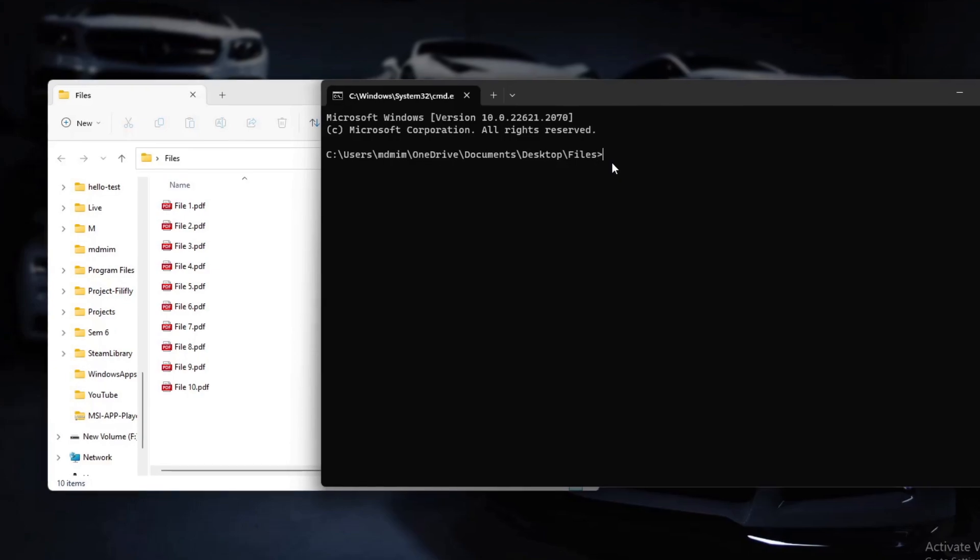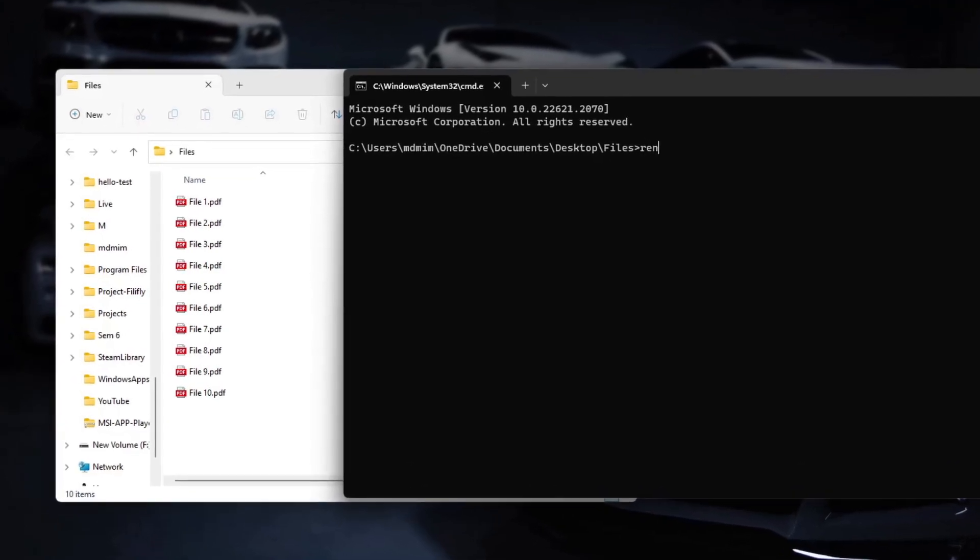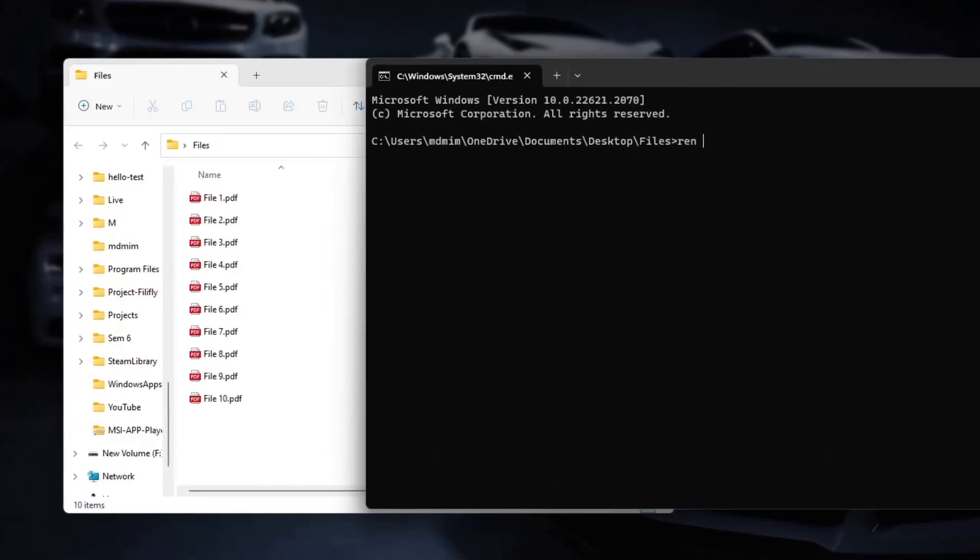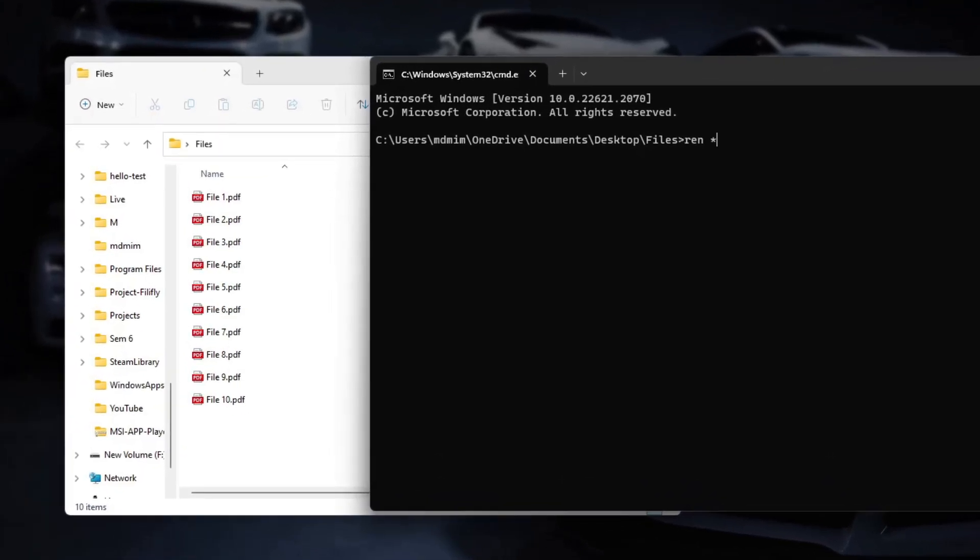We will type here simply ren and then wildcard asterisk symbol, so we are selecting all the files whatever the name is, and then dot and then the old extension which is .pdf. Then we will write the new extension, so it's wildcard again and then .txt.